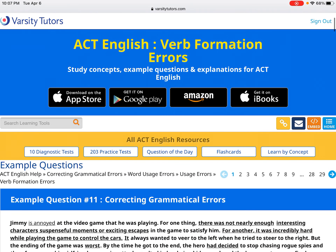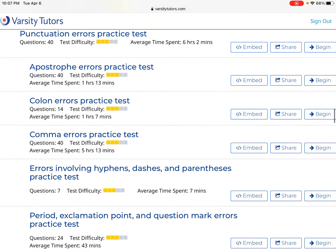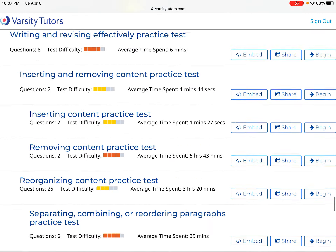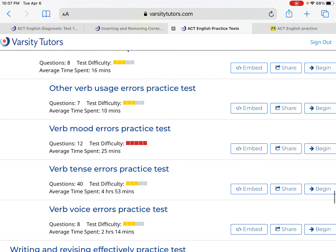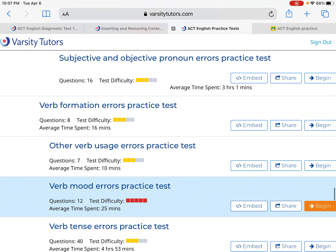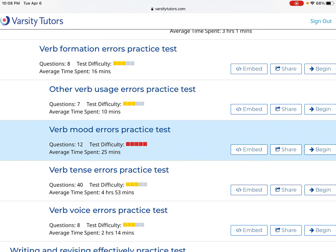What I definitely want you to do is some practice tests. If you go up where it says all ACT English resources, go to the 203 practice tests and find the concept that you need work in. In this case, one of mine was verb formation. I'm asking you to do enough tests so that it adds up to 30 questions — you might just do a verb tense errors practice test for 40 questions and do the whole thing.